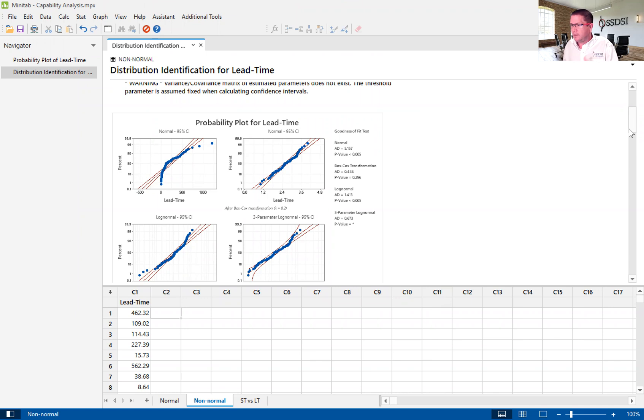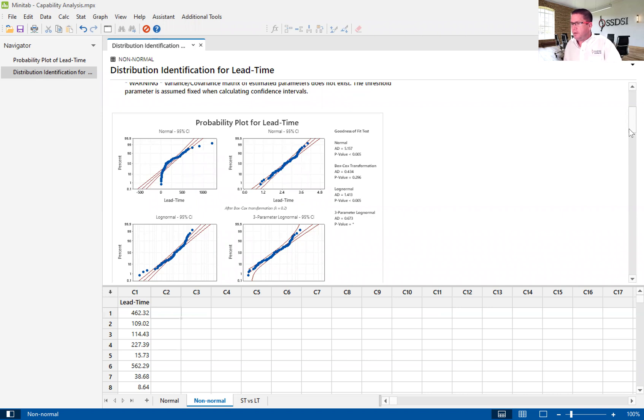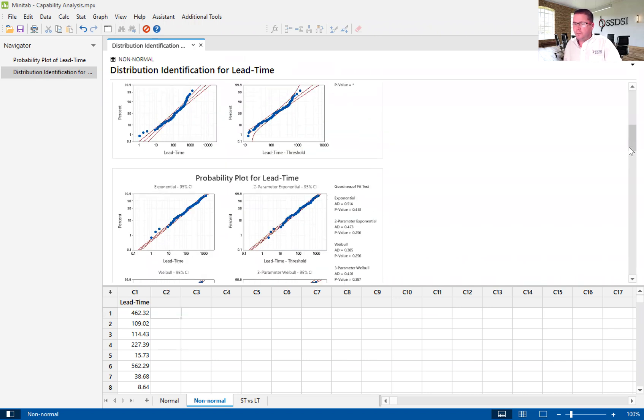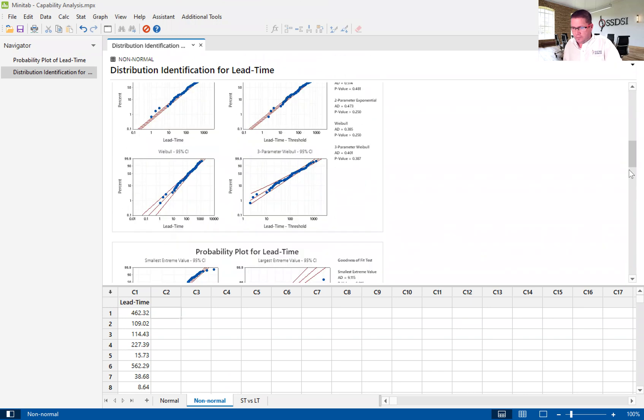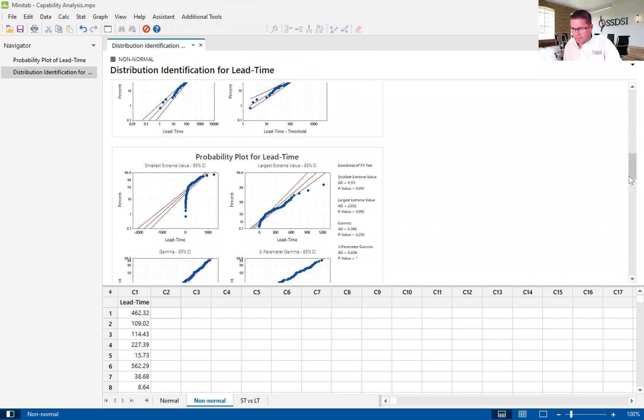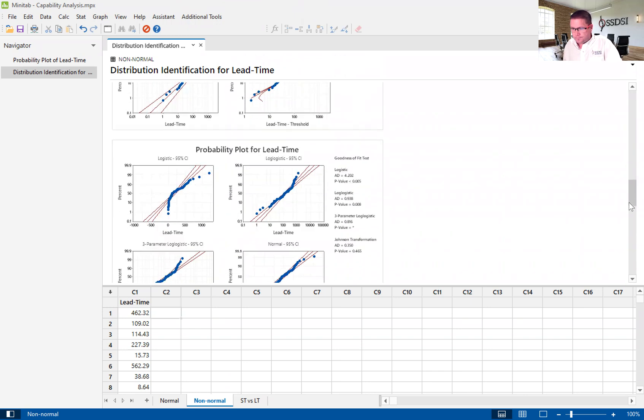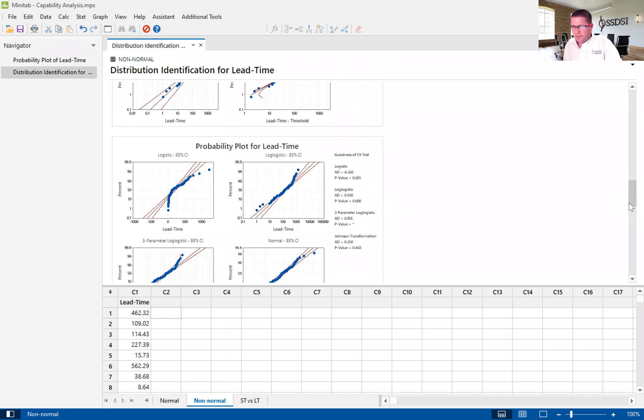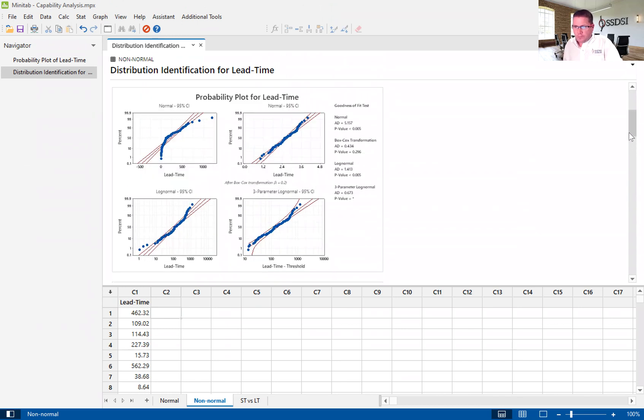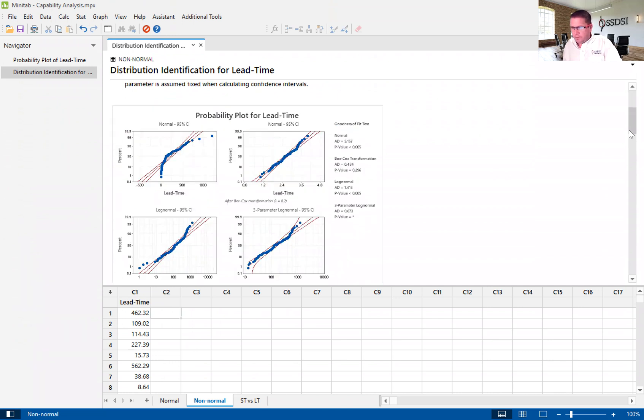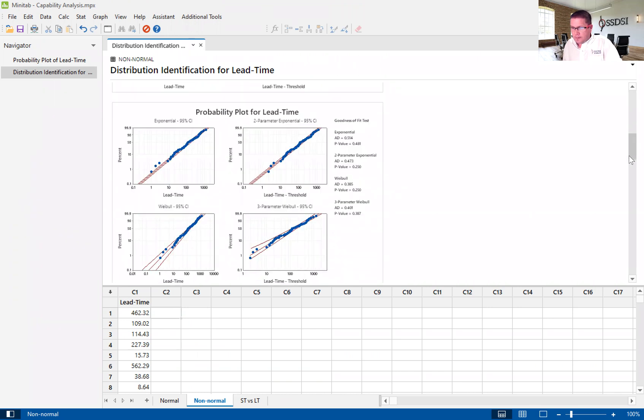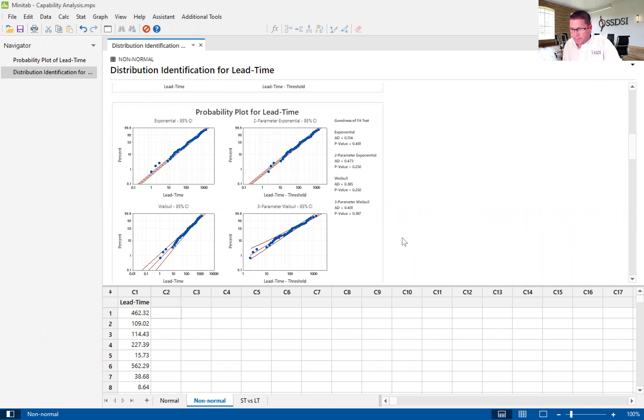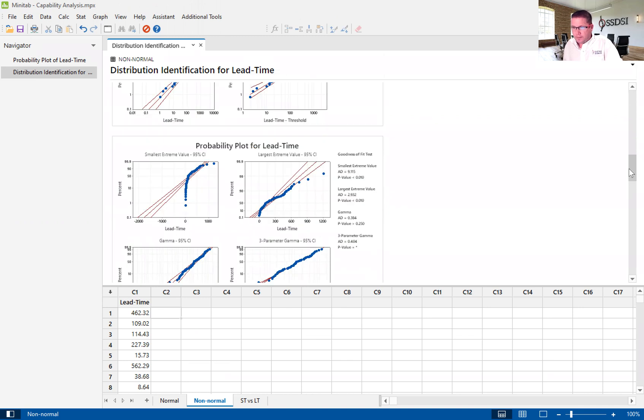So, we're not going to pay attention to the Box-Cox transformation, nor are we going to pay attention to the Johnson transformation, which is in here as well, down at the bottom of the last graph. So, we look through here, and we say, what's our highest P value? And our highest P value looks so far like it's exponential. That's a 0.481, I believe. We have some other high ones, three-parameter Weibull.